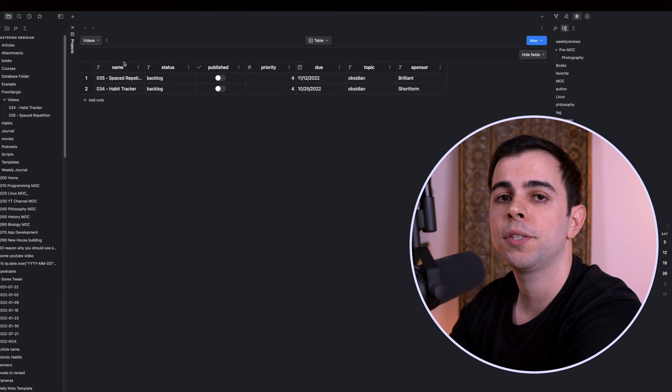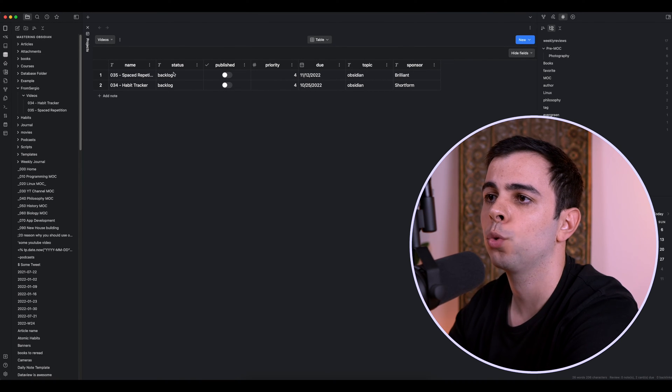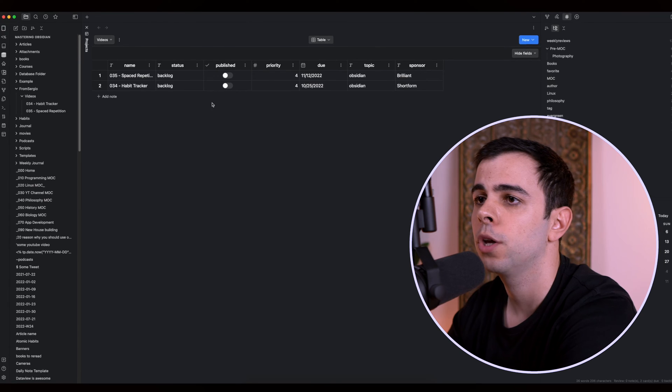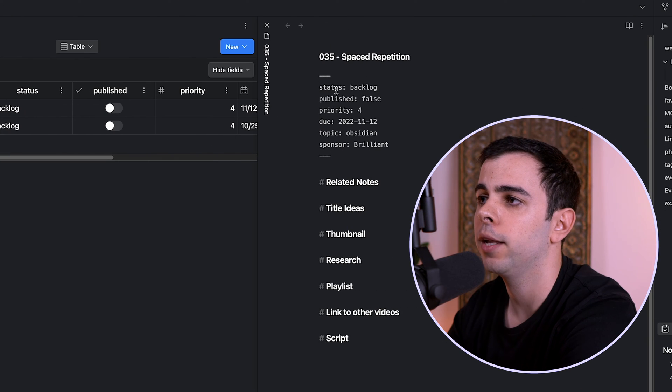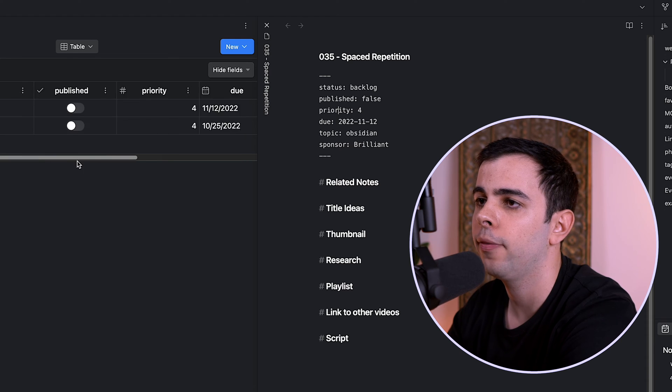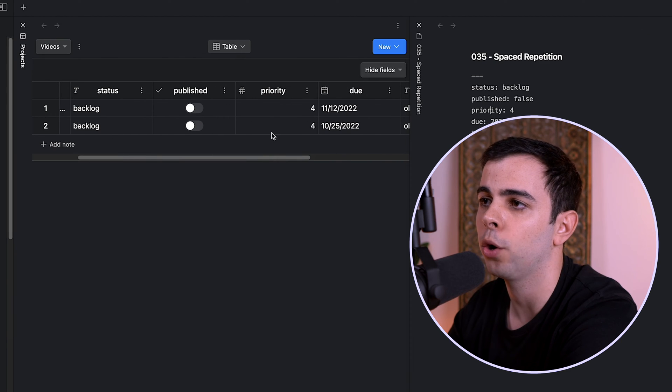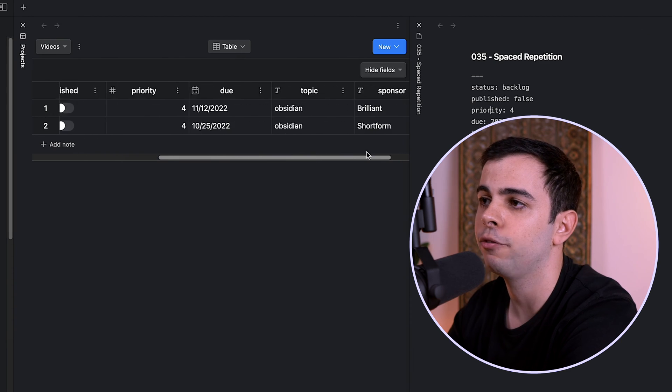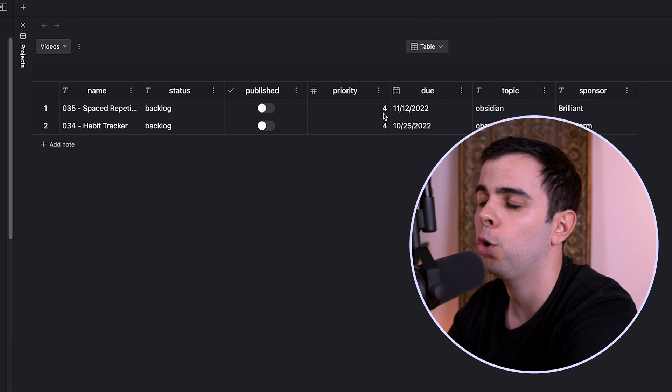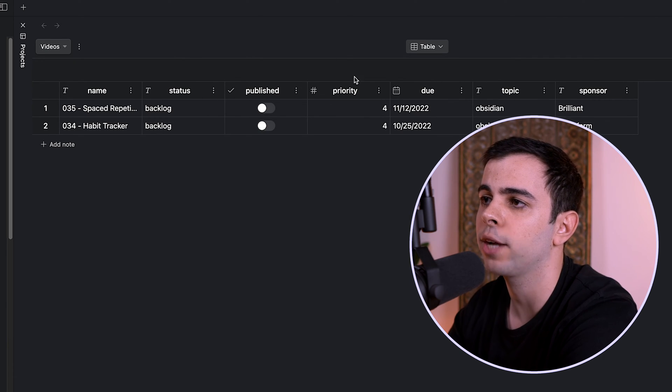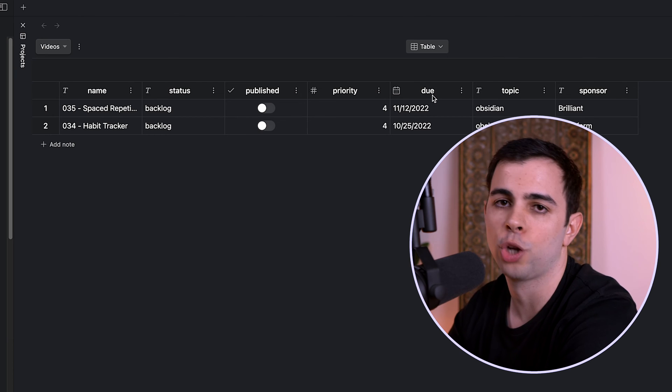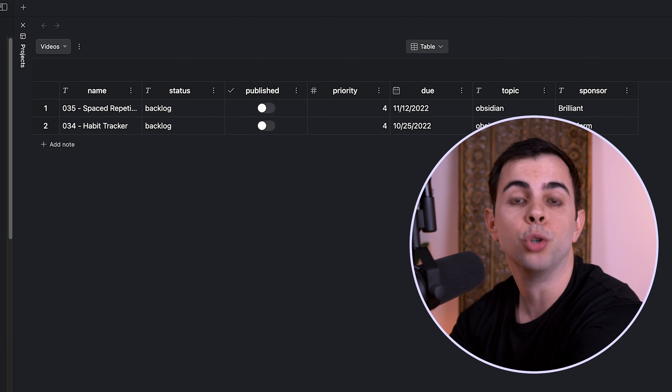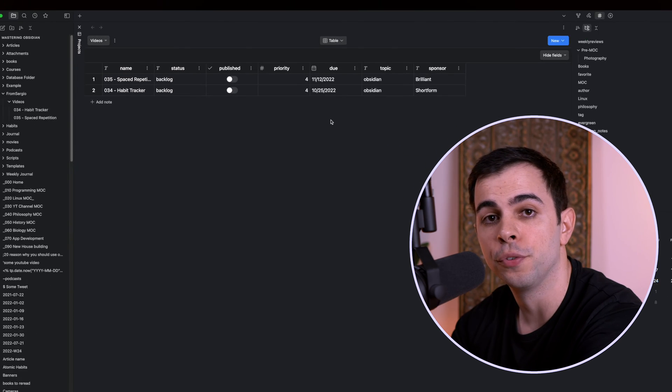And the way this is set up right now is that the YAML headers will dictate the order of the columns. So if we open up one of these notes here, you can see that it comes status, published, priority. And that's why we have status, published, priority here. And this is an active feature request. So I think this will be fixed soon. But I hope that in the future, we can just drag and drop the columns based on what we want and it's going to change the metadata accordingly.